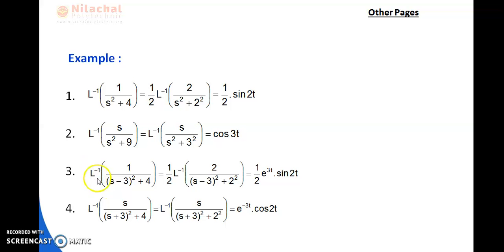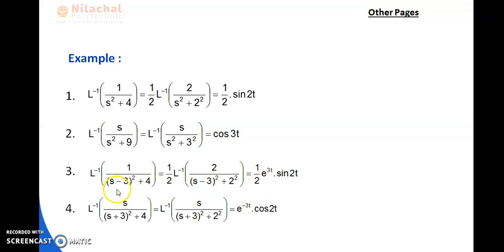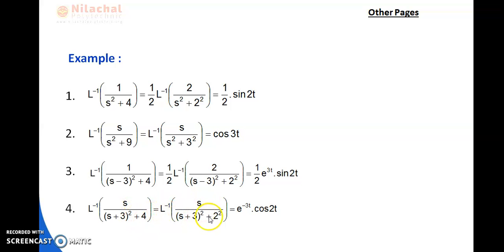Number 3: L⁻¹{1/((s−3)²+4)} — this is the formula for sin; 4 = 2², so the answer includes sin(2t). Since 2 is not present, we write 1/2. And s is written as s−3, so we multiply by e^(3t). Answer: e^(3t)/2 · sin(2t). Number 4: L⁻¹{s/((s+3)²+4)} = L⁻¹{s/((s+3)²+2²)} = e^(−3t) · cos(2t).